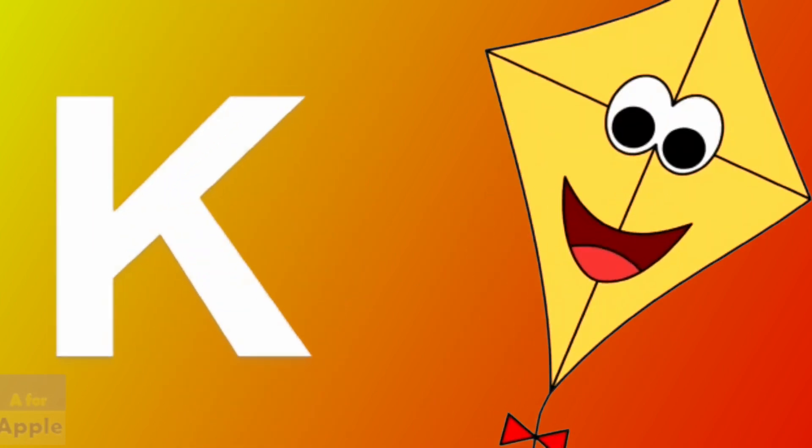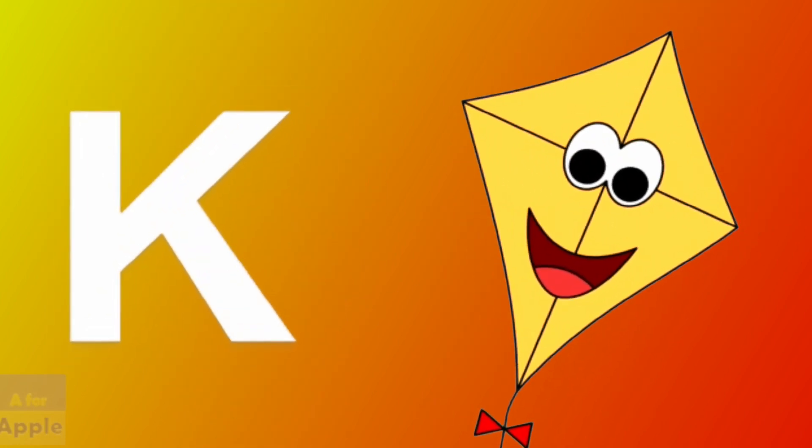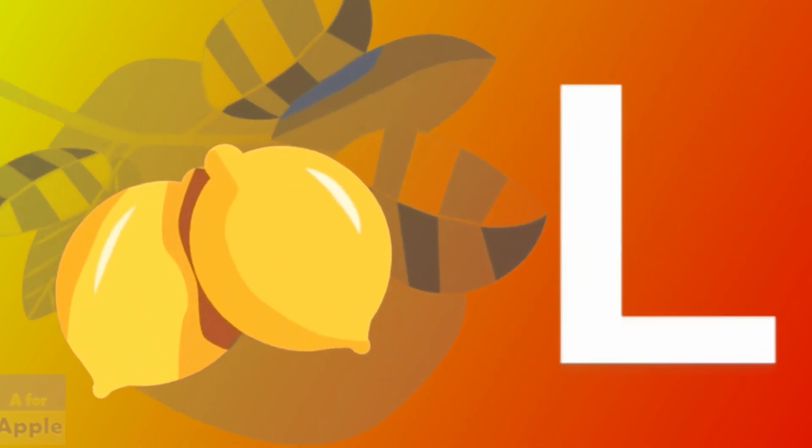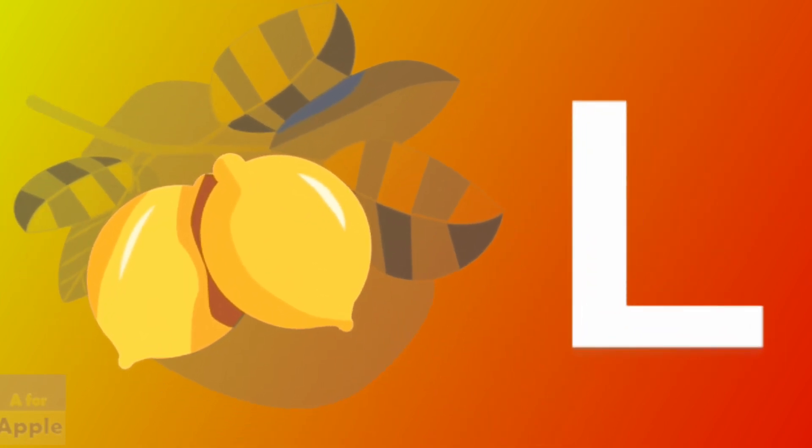J for jug, jug. K for kite, kite. L for lemon, lemon.